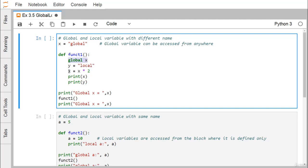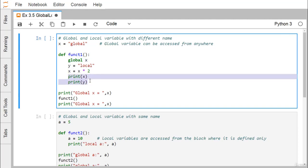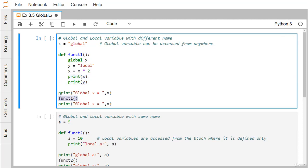X is set to X multiplied by 2, so X is having the string 'global' repeated twice — the string becomes 'global global' — and that is assigned back to X. Then we print the values of X and Y respectively. We are calling function one, and both before and after calling function one we are also printing the value of X.